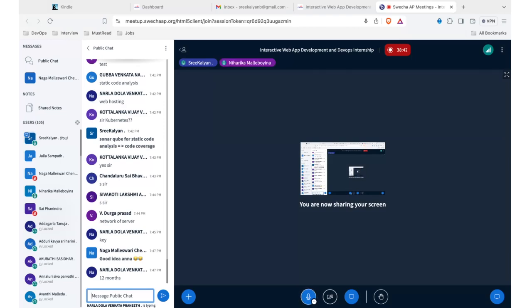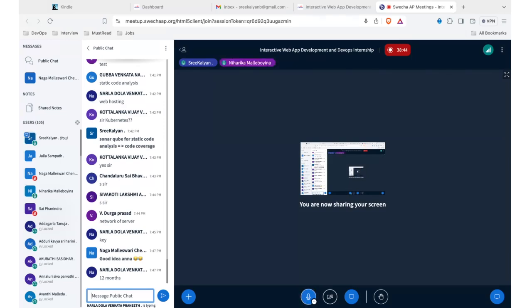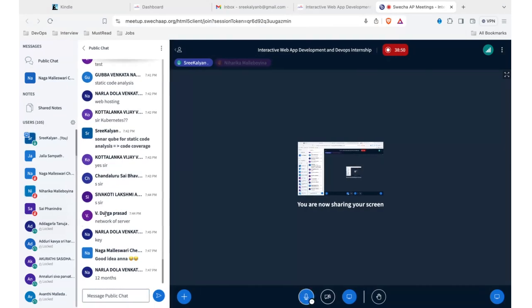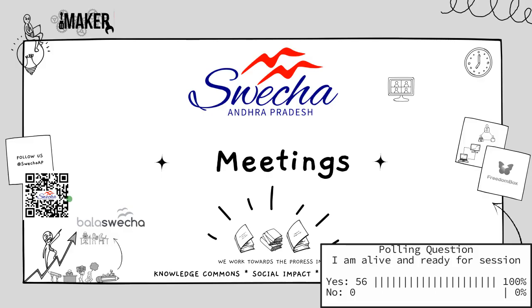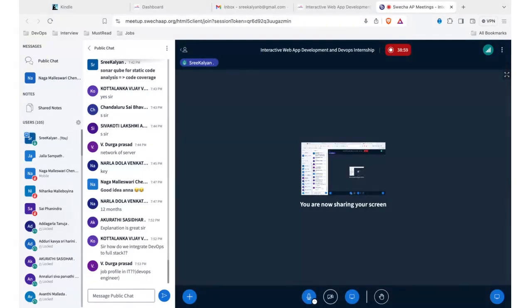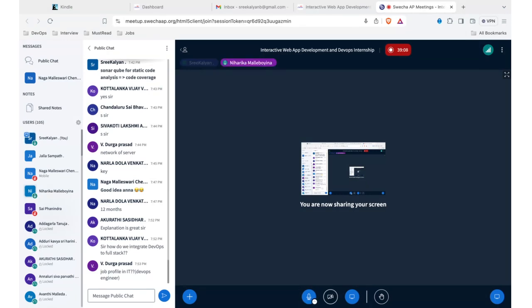That's it from my side. I can see you have a doubt in the public chat. Just two minutes, let me check that.